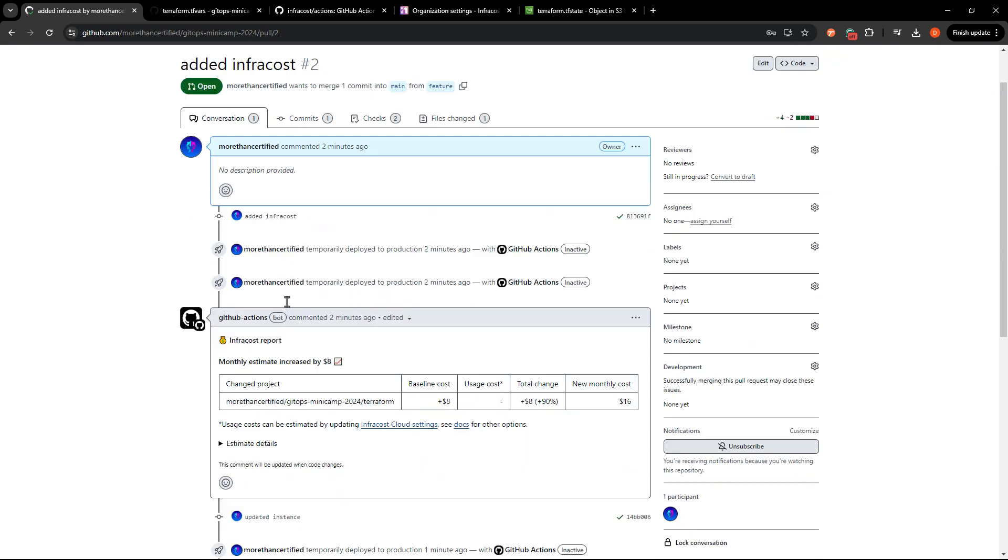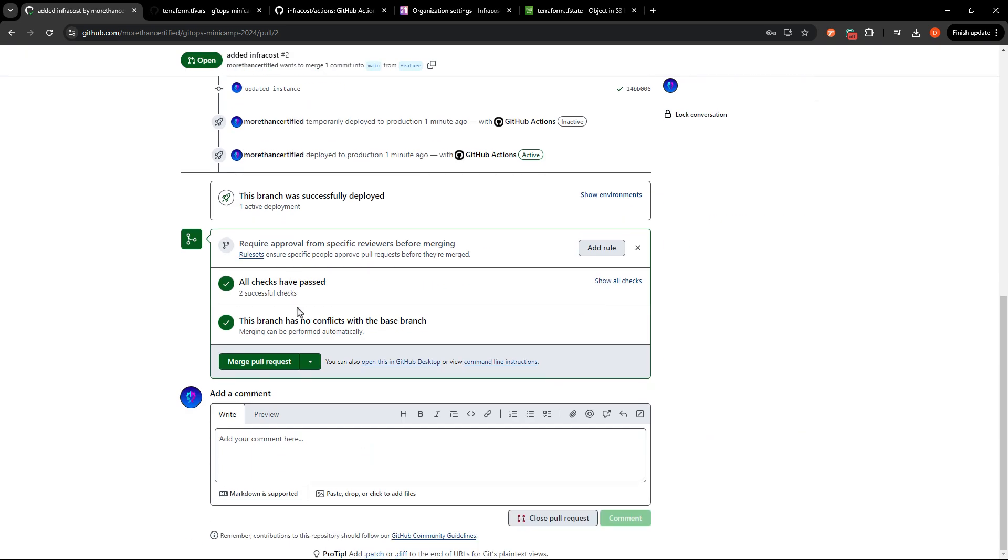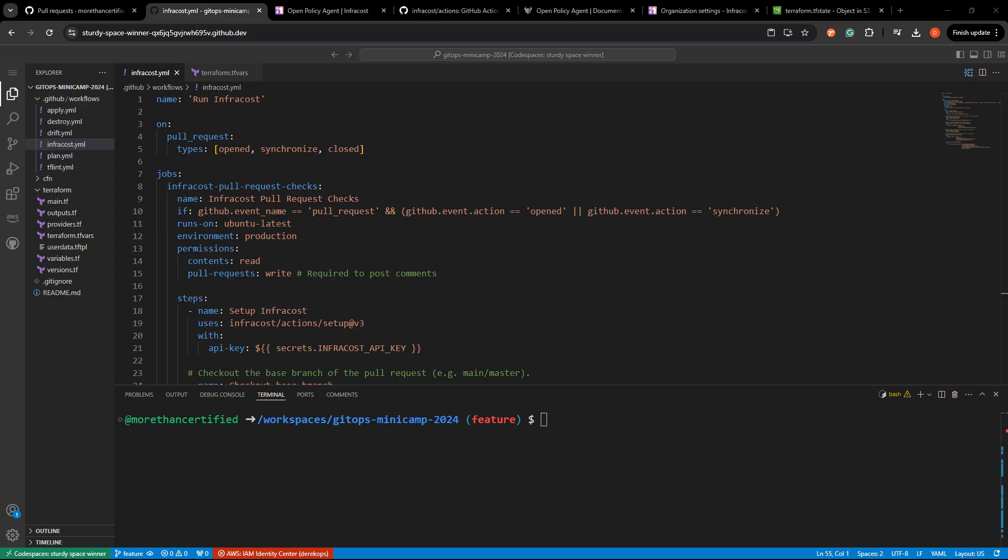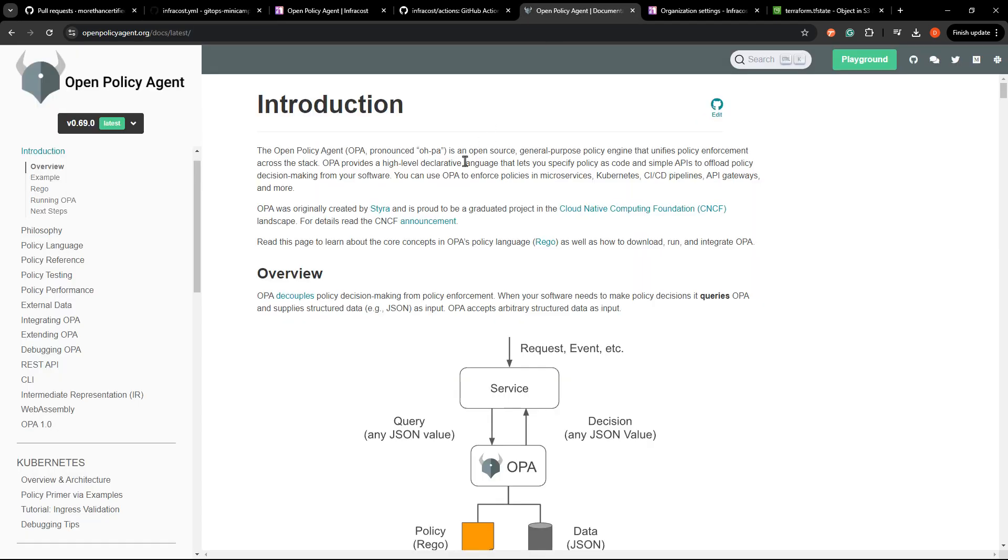So everything worked well. You can go ahead and merge this pull request if you would like. I would recommend it. Confirm merge. Now that we're using InfraCost to see how much a PR is going to potentially cost us with new infrastructure spend, let's see how we can write policies that will pass or fail our checks based on how much that is.